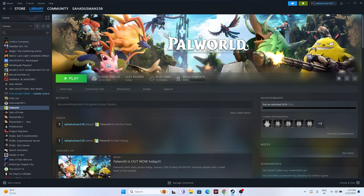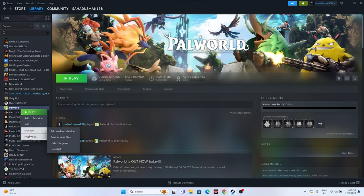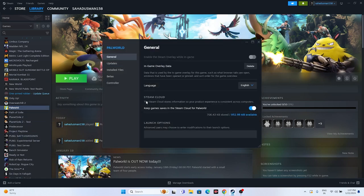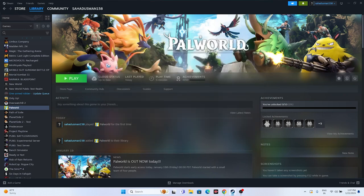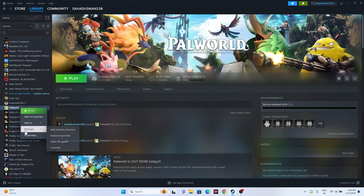Next one is to disable the Steam overlay. Go to the game in Steam, right-click and go to Properties. Make sure 'Enable the Steam overlay while in-game' - if this is turned on, turn it off. Once afterwards, try launching the game.